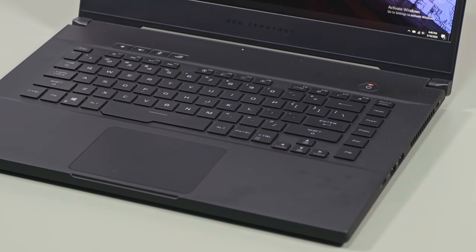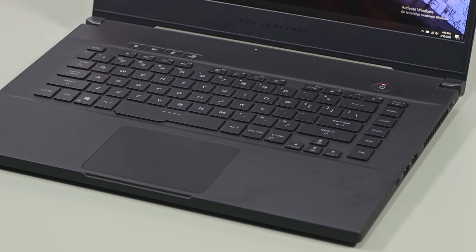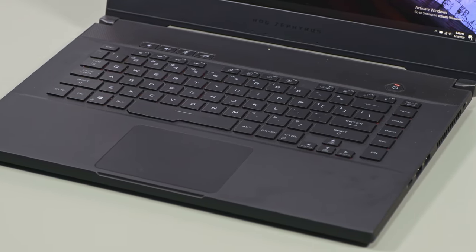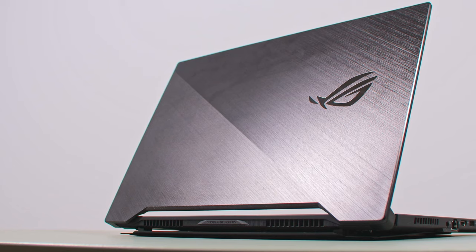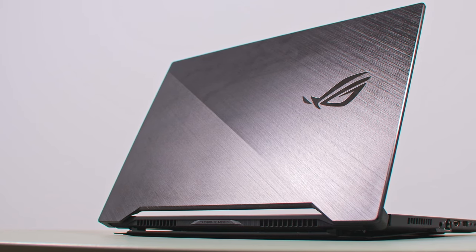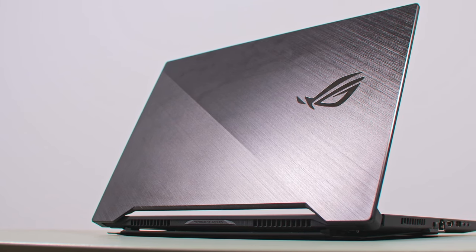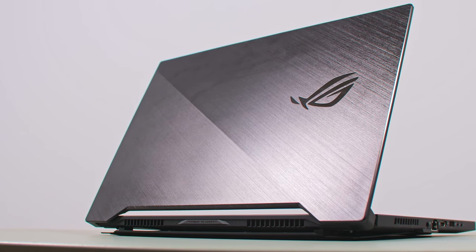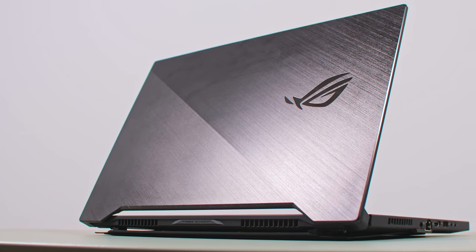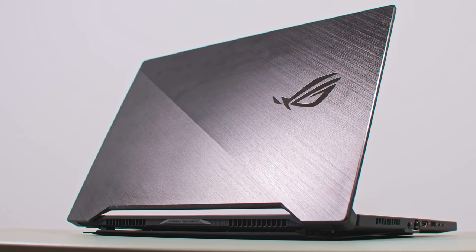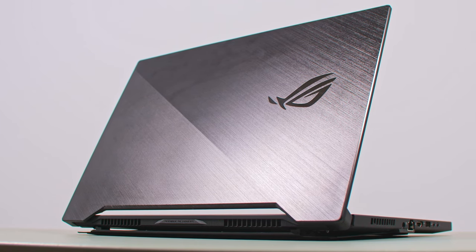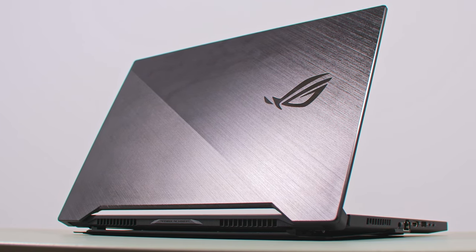And the black keys and clickpad still show finger oil after only a few hours of use. One design detail has changed on this 2020 update though, and I'm glad it did. There's no longer a lit logo on the lid, instead that's black now and blends in smoothly with the overall dark theme.